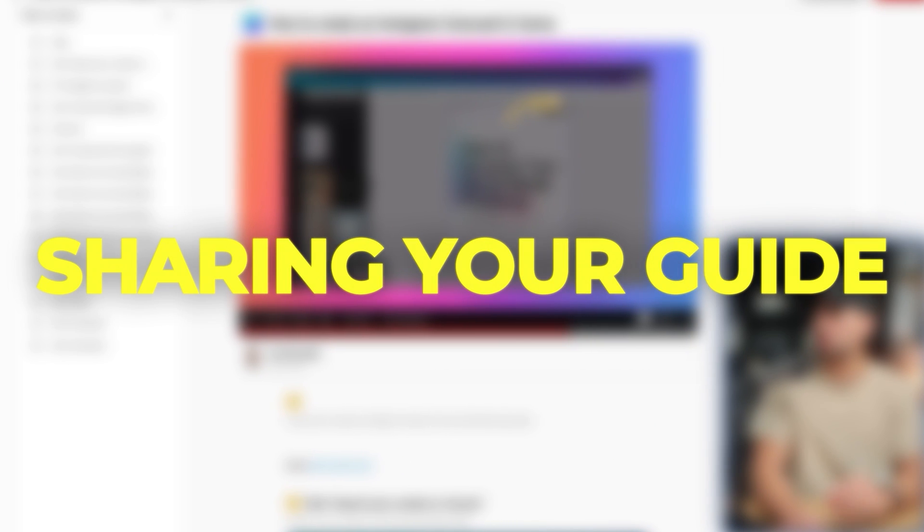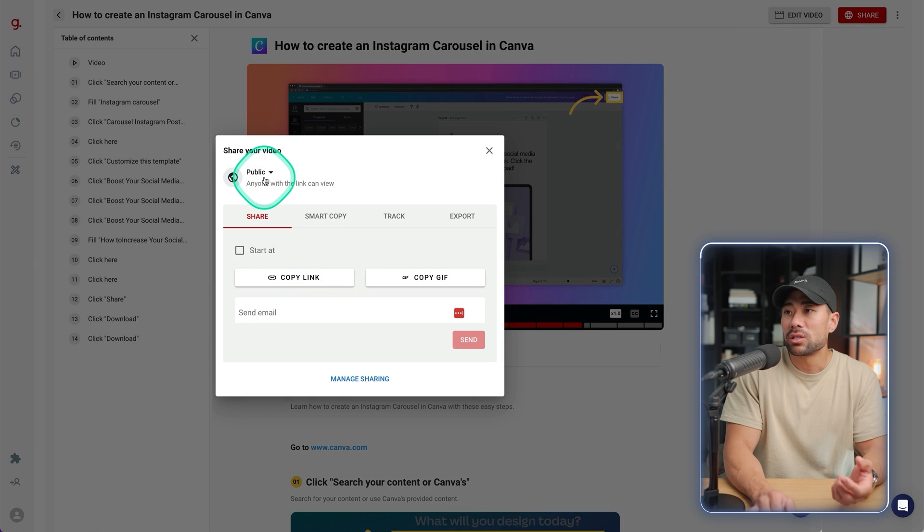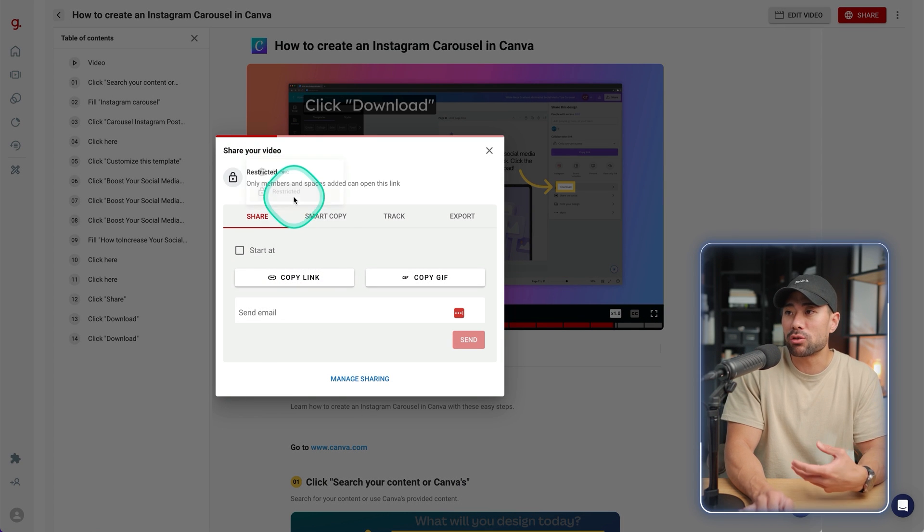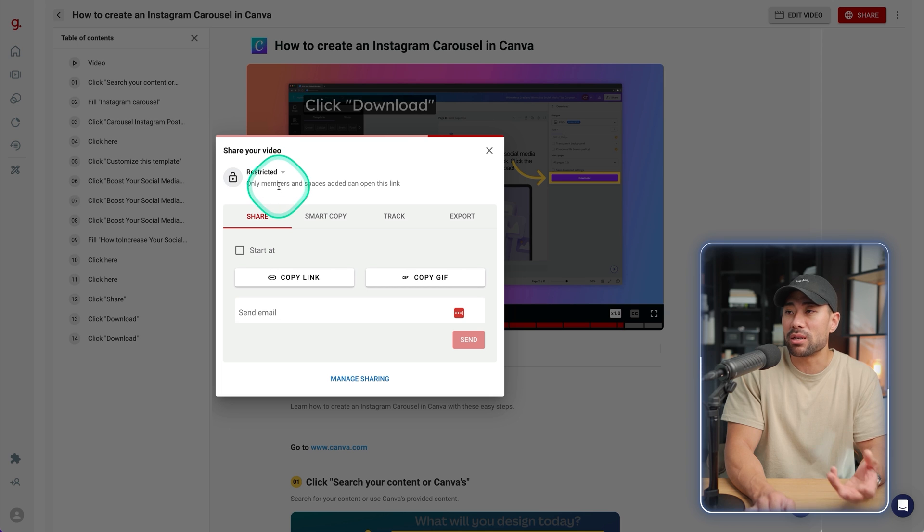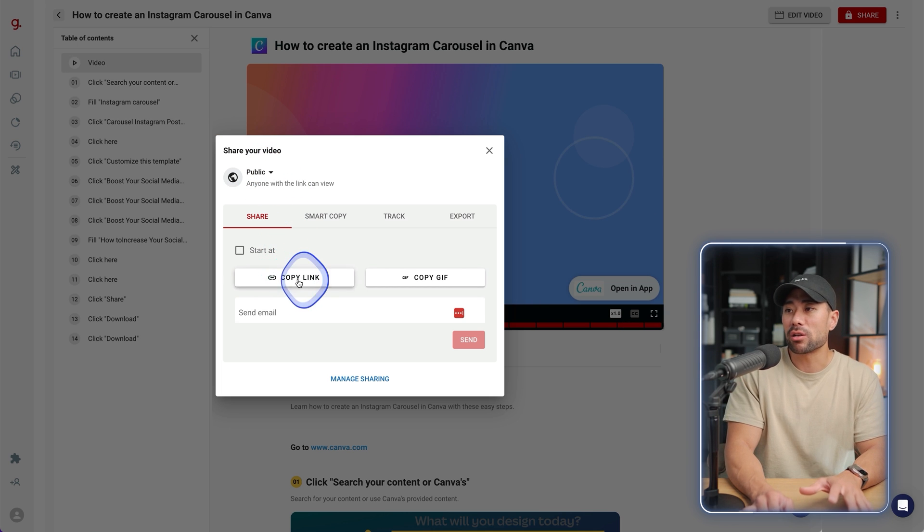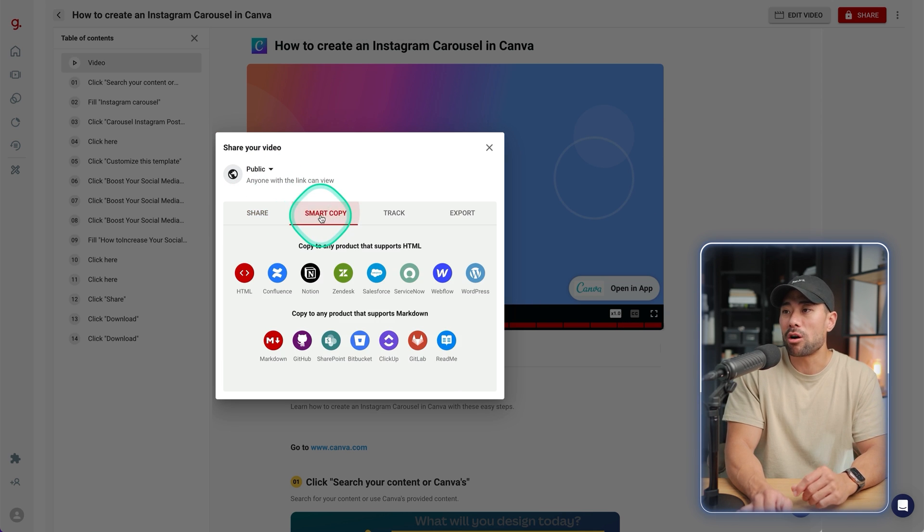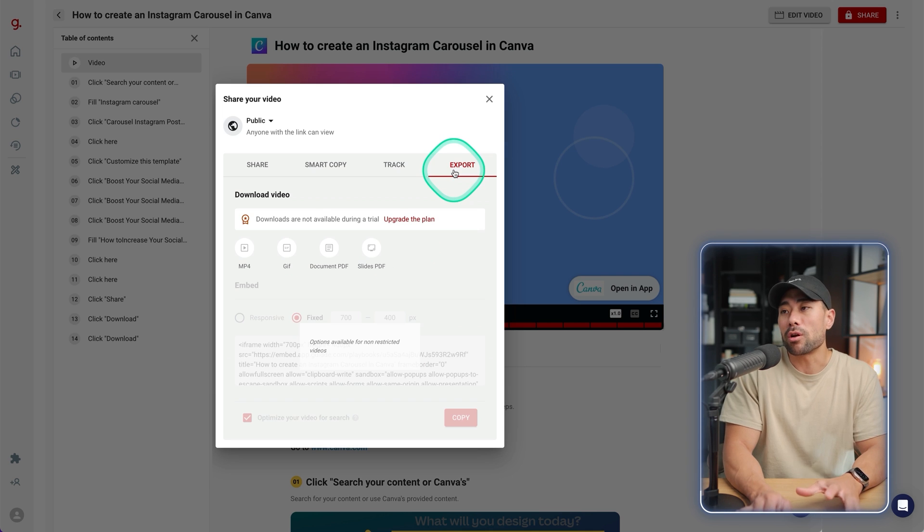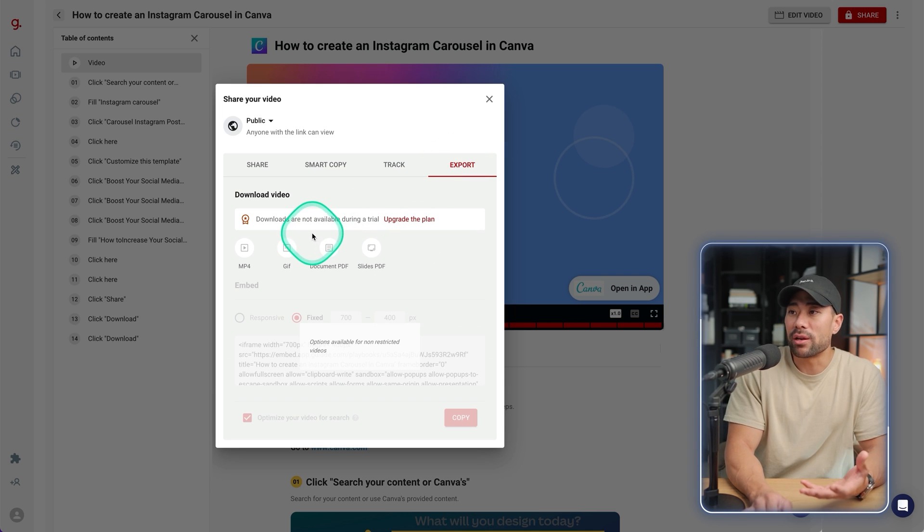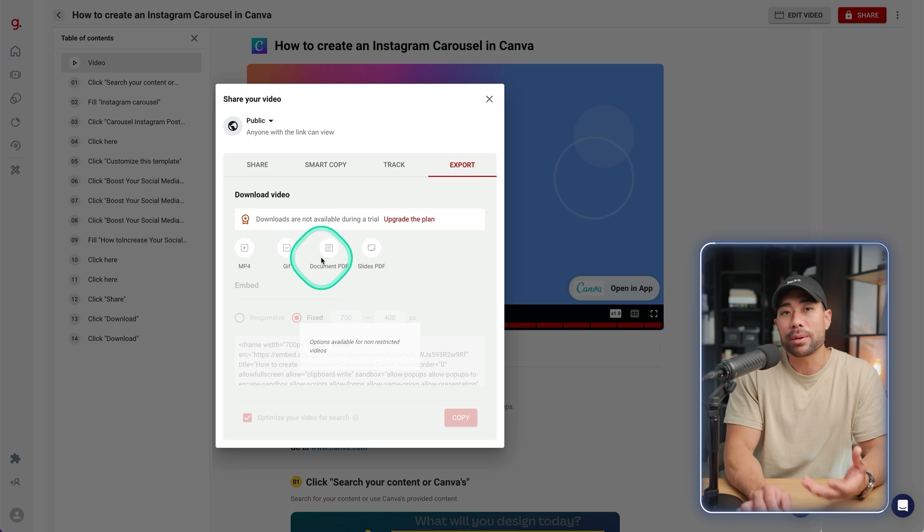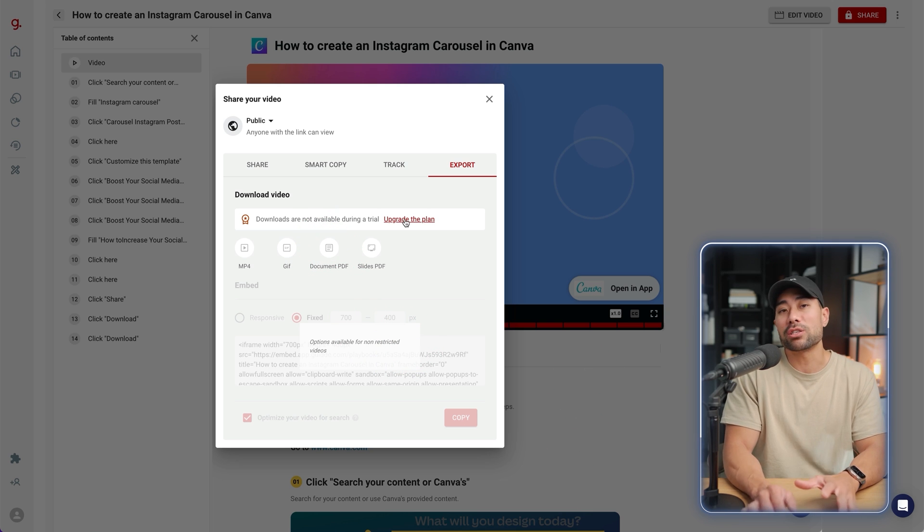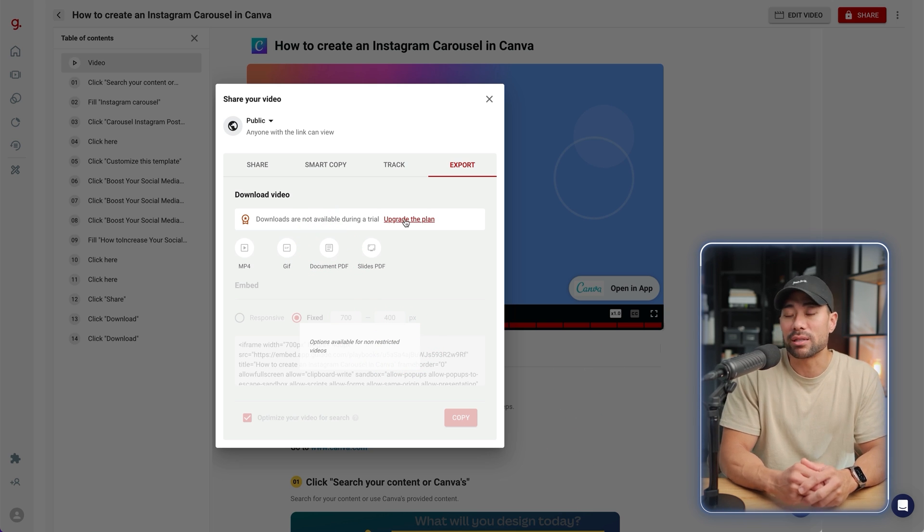Some additional options right here is you can share. Selecting between sharing your video public or restricted to certain members. If you do want to share it publicly, click on copy link. You can also use smart copy where you can copy to any product that supports HTML. The export option allows you to download the video or you can download a PDF version of your guide. However, you do need to upgrade to one of its paid plans.